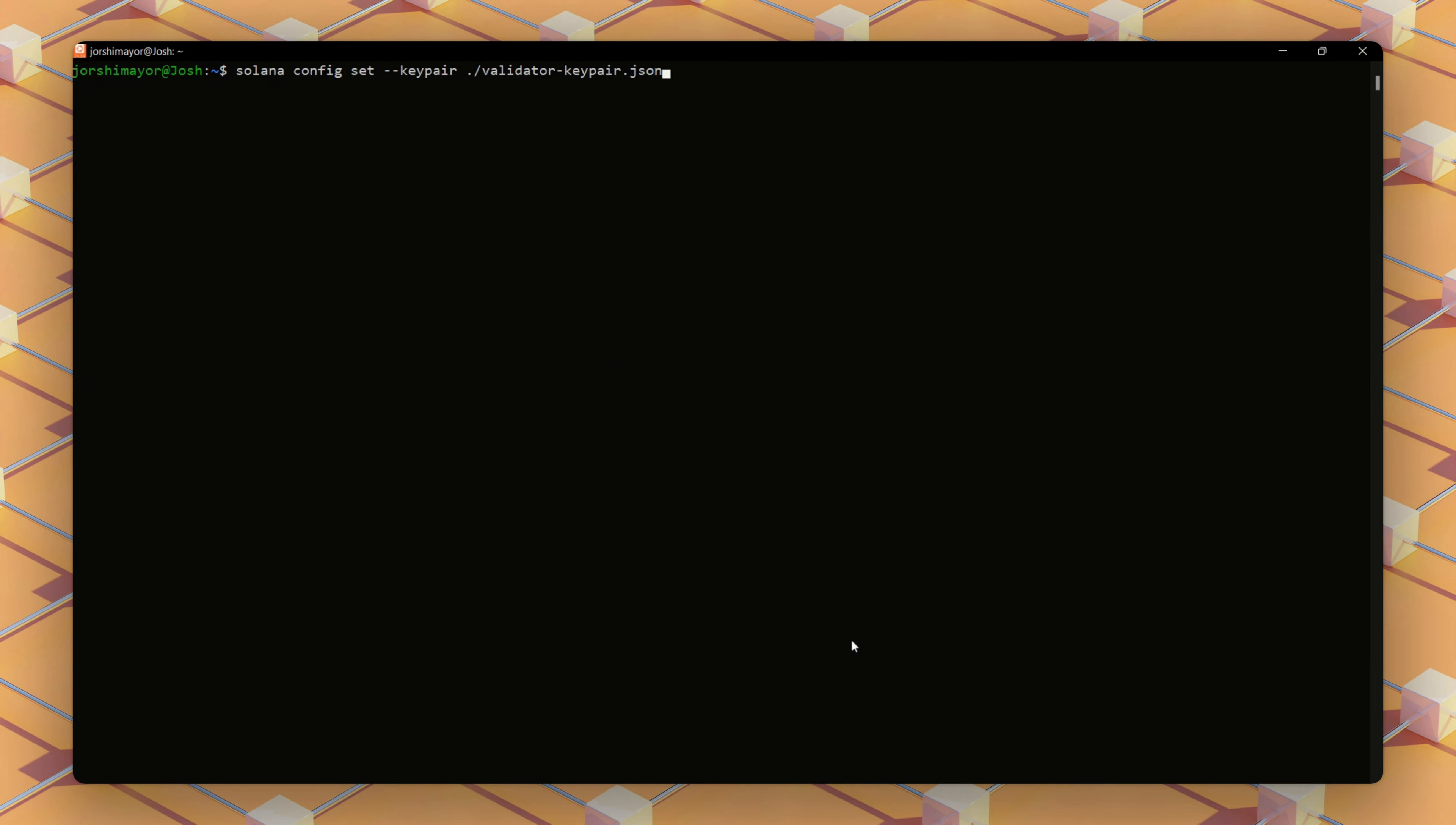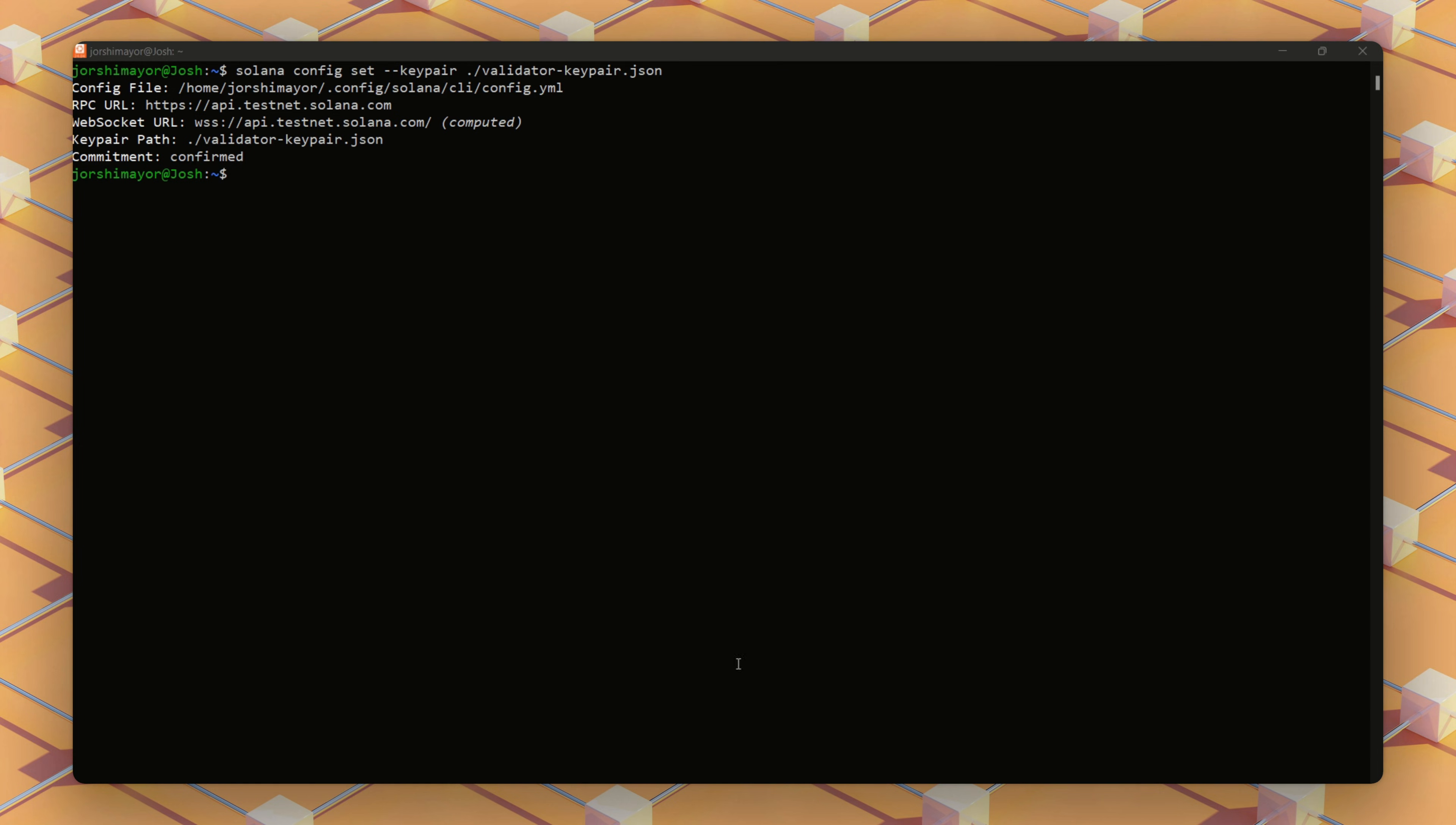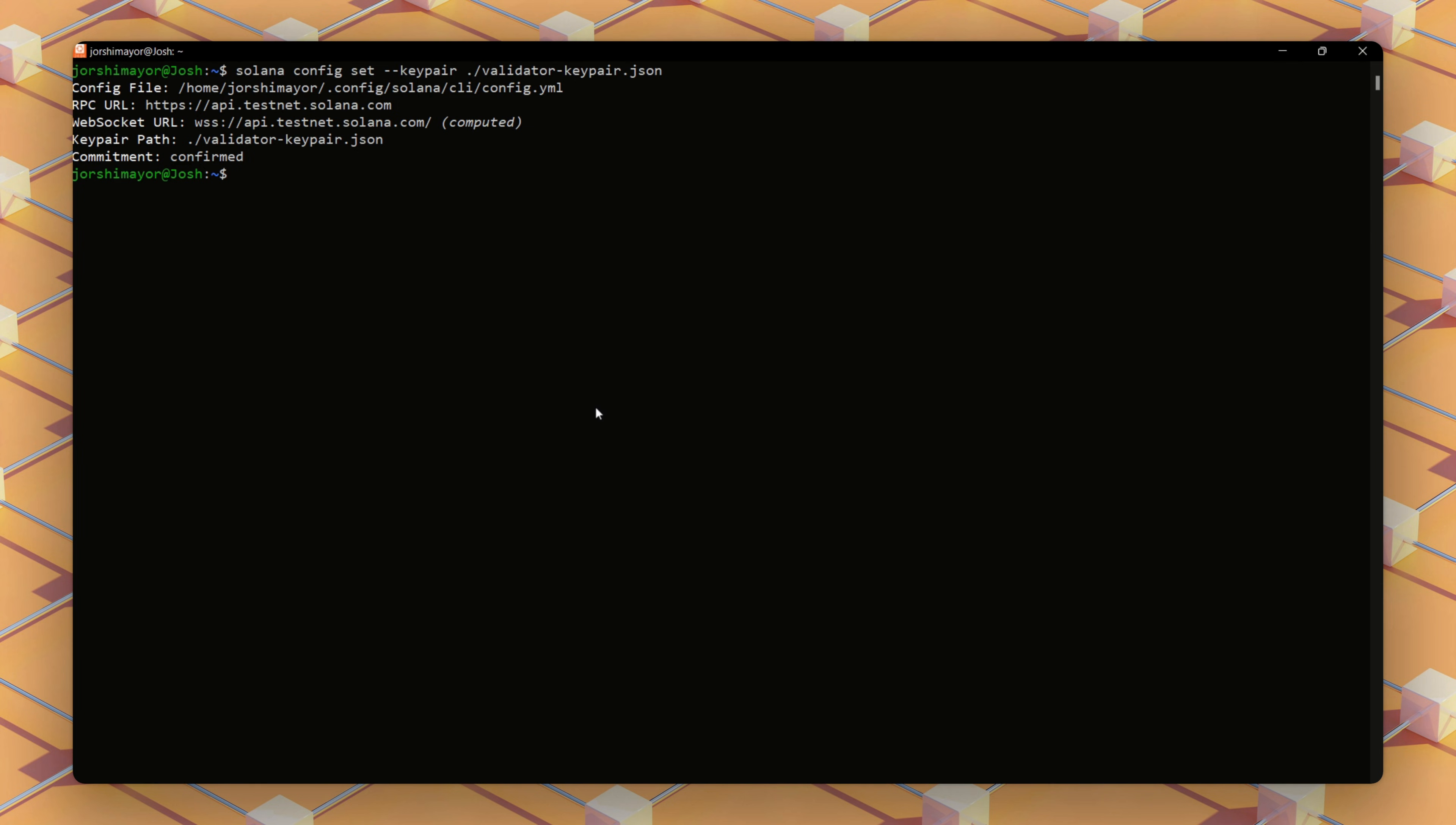We will now configure the Solana CLI to use the validator key pair. To activate our validator, we'll need testnet SOL tokens in our validator's identity account to cover setup costs, such as creating a vote account. So, we'll try an airdrop.